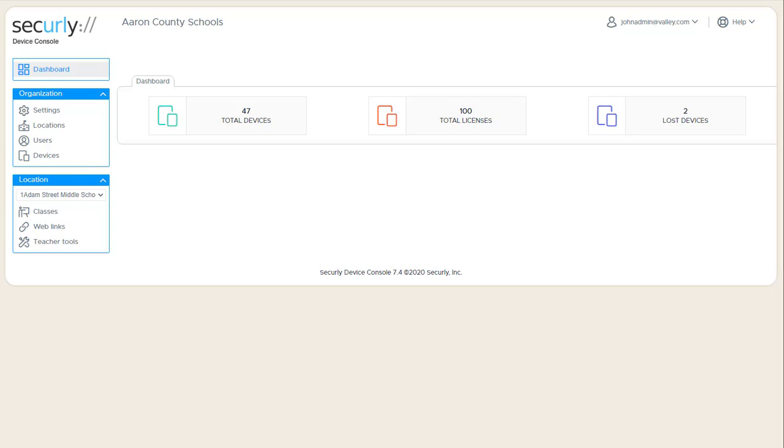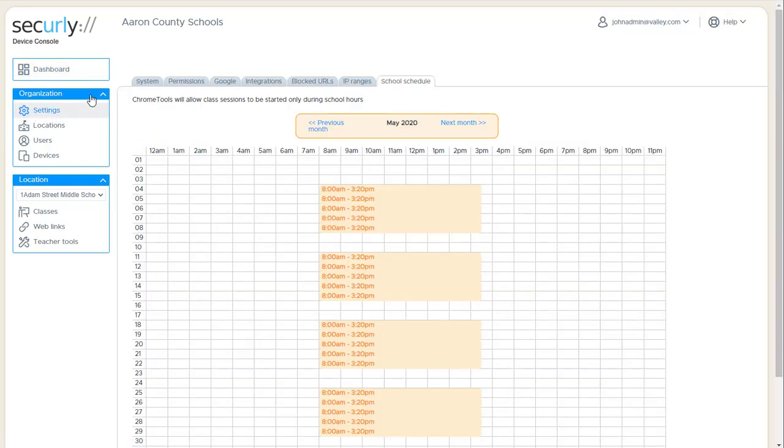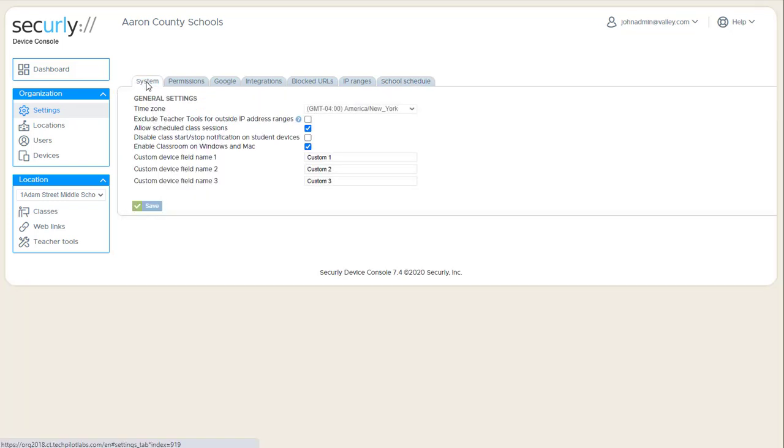In this video we'll look through the settings area. The first tab is system settings.